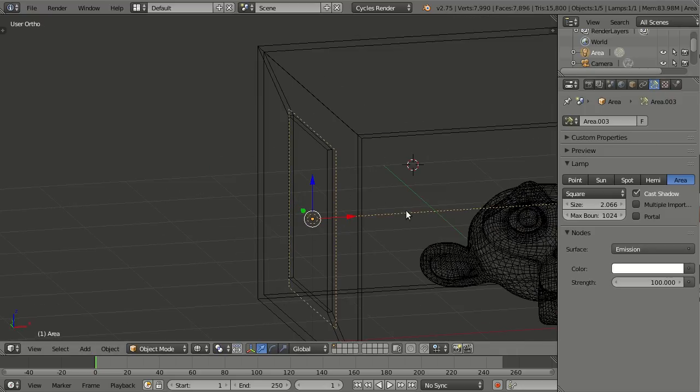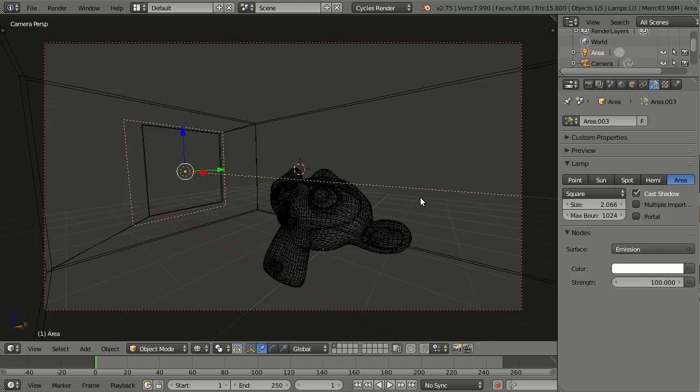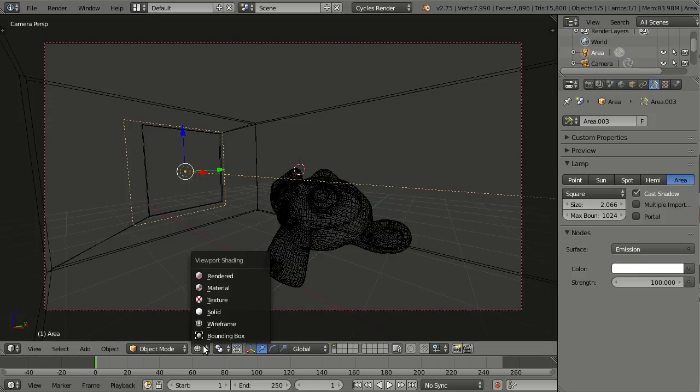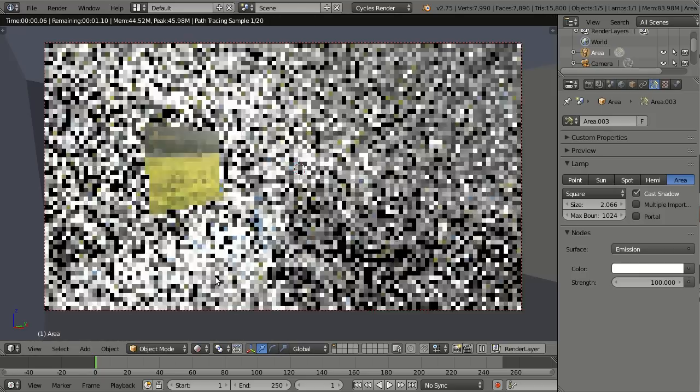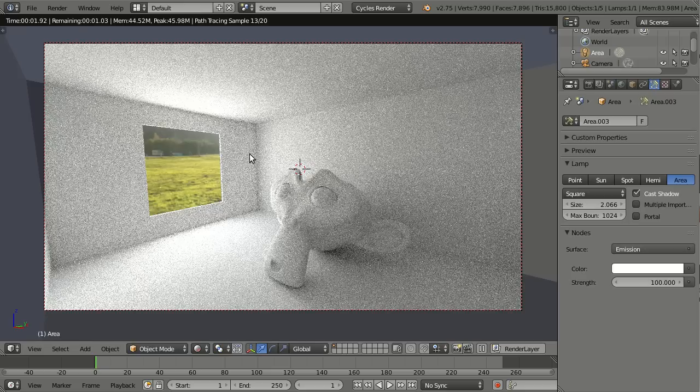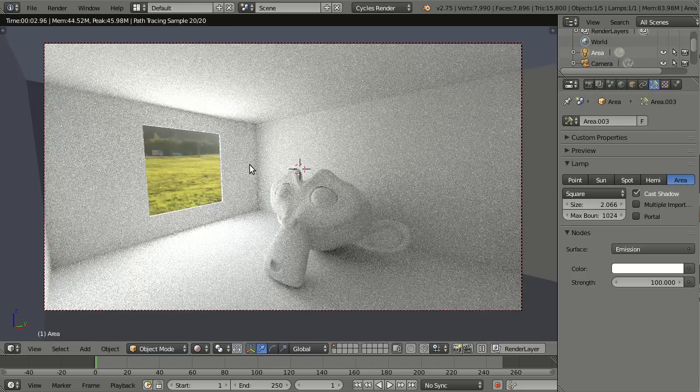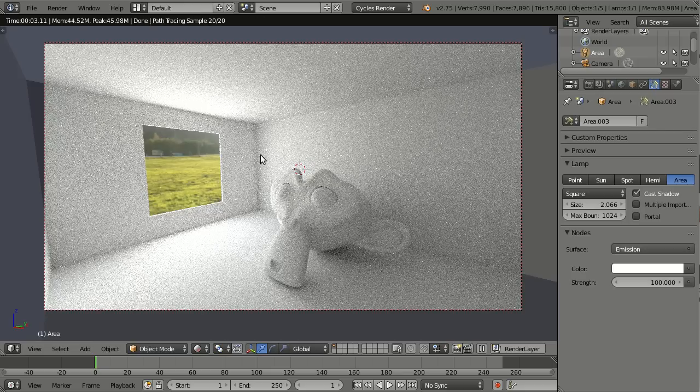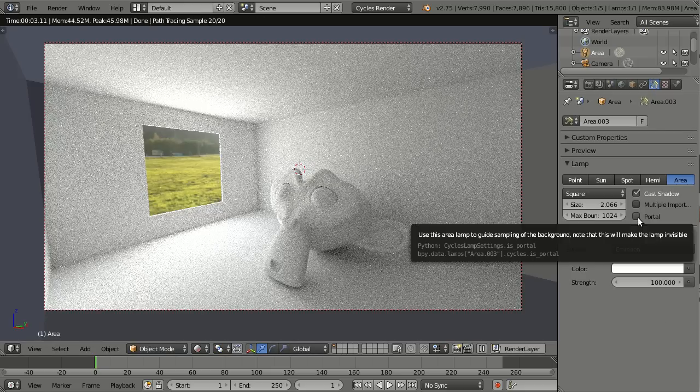And now when I go to rendered view, everything is very bright because the area lamp is still set to normal emission. Now when I turn on portal...